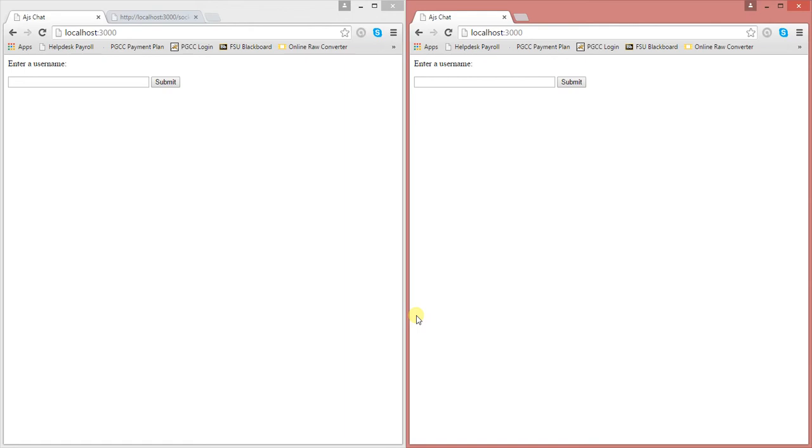My name is Dave DiGiato and I'm going to show you how to create a simple chat room using Node.js and Socket.io.